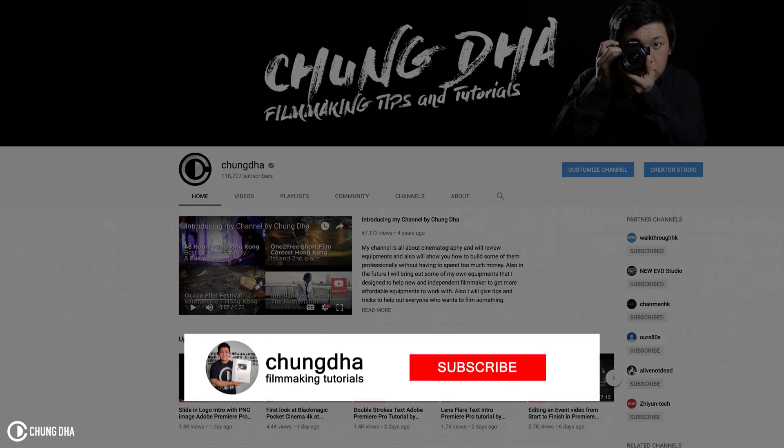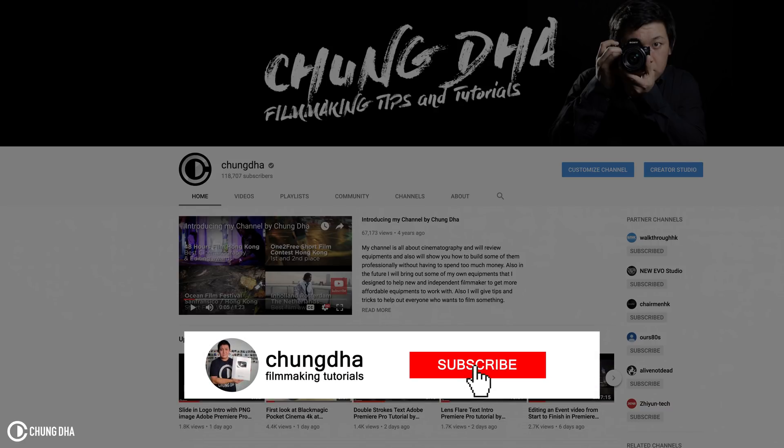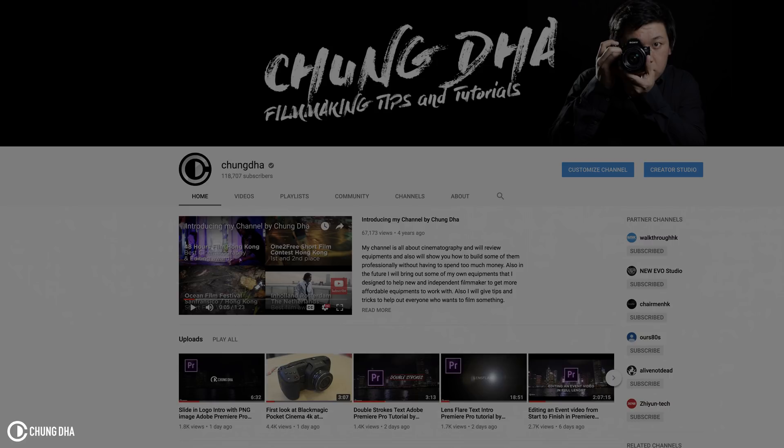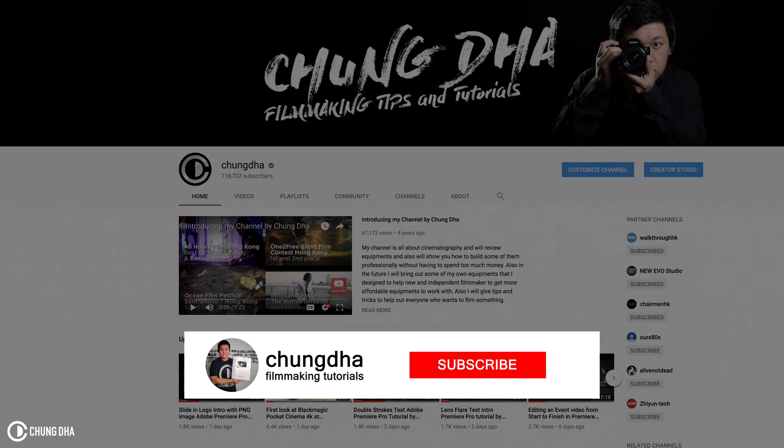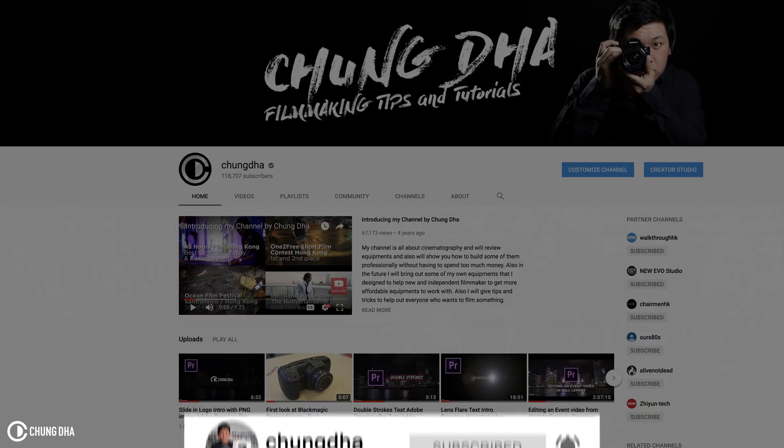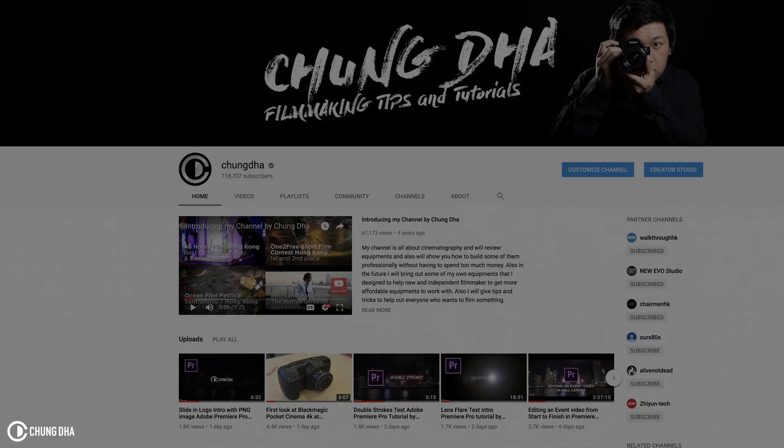Hey Filmmaker, Chung Dha here. In this video I'm releasing a YouTube subscribers bar. It's a nice way to show new followers where to press the subscribe button and also hit the bell icon so they're always updated with all the new posts that you make. This is the first time I'm releasing a Premiere Pro project file, so everything is much easier to do and much easier to change.